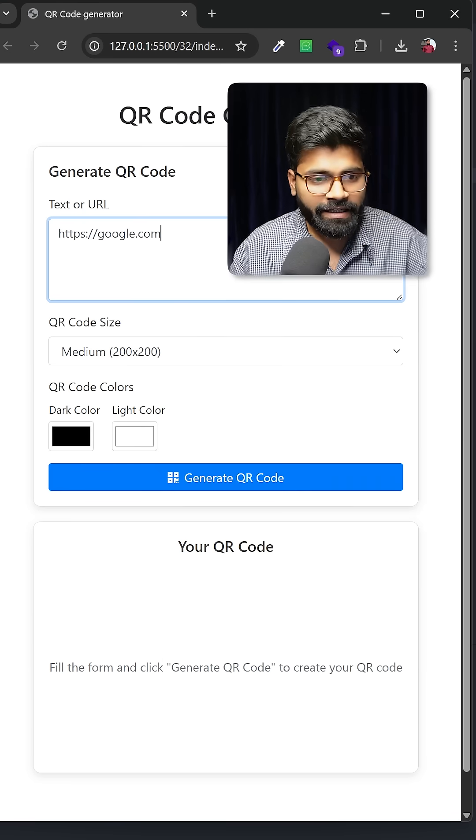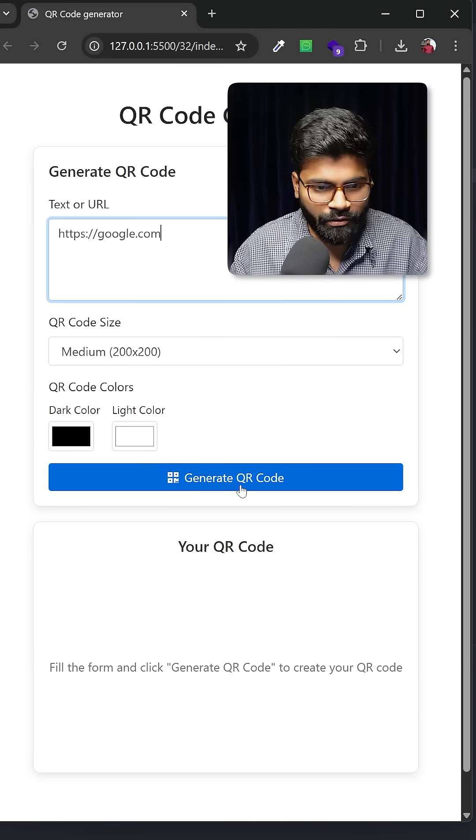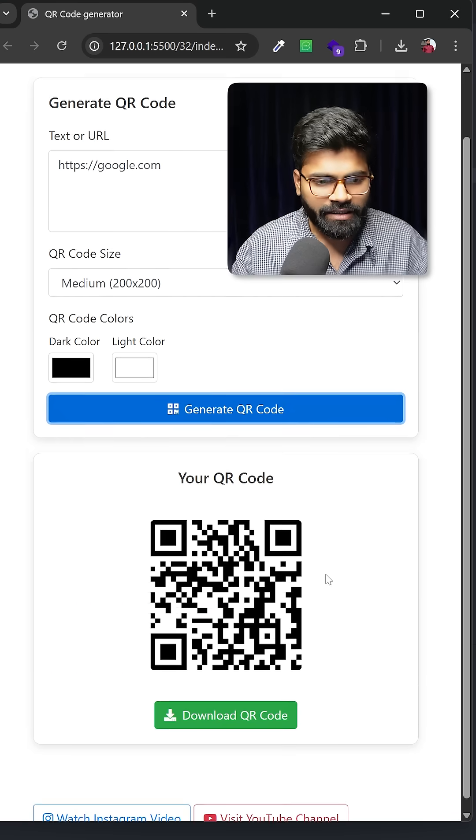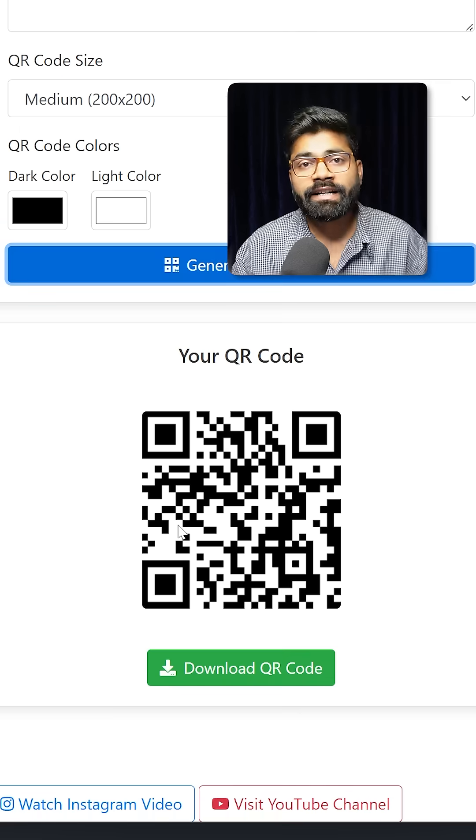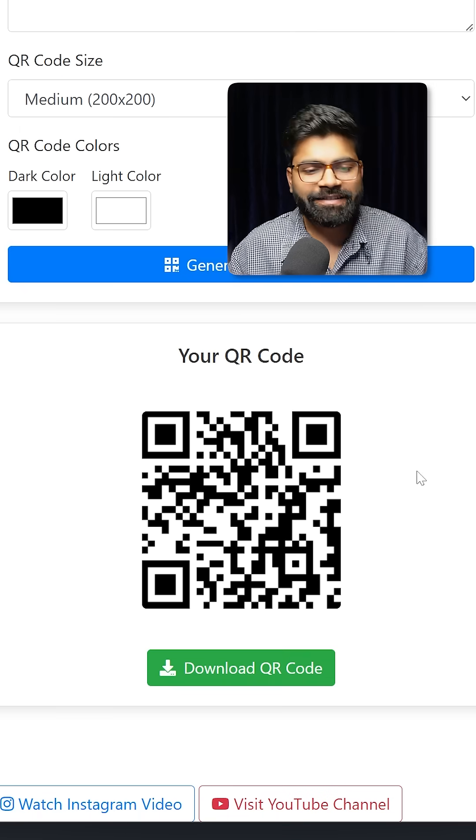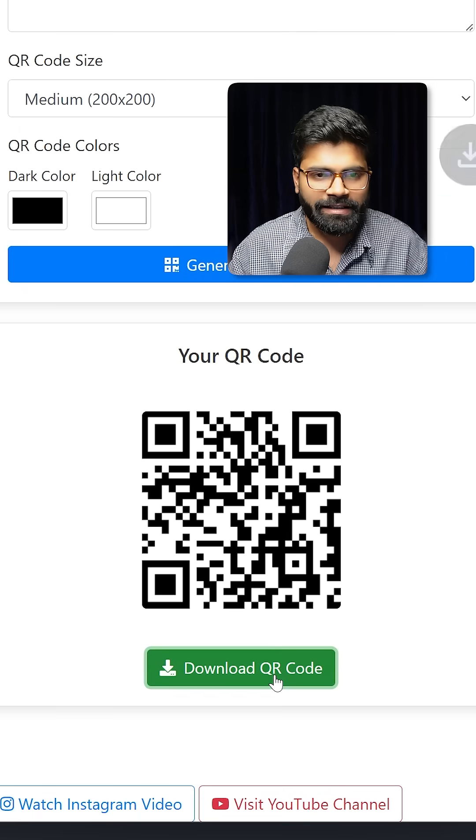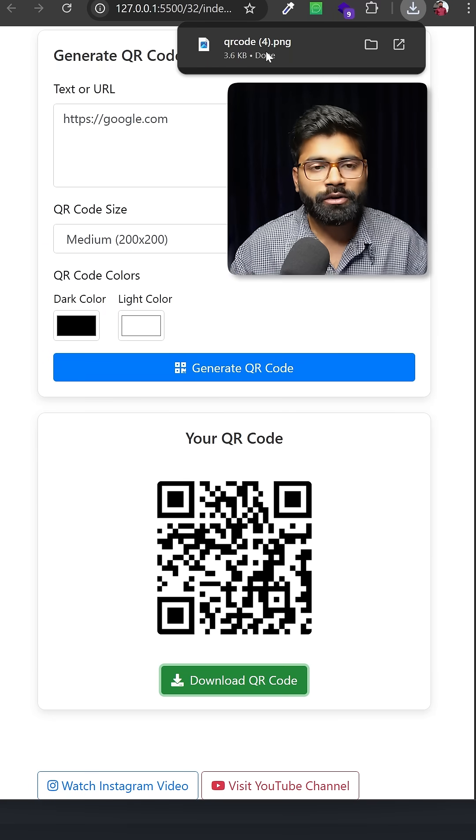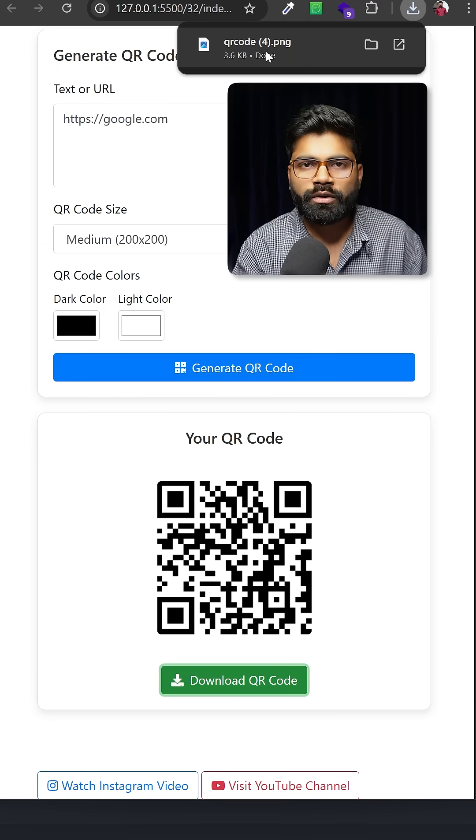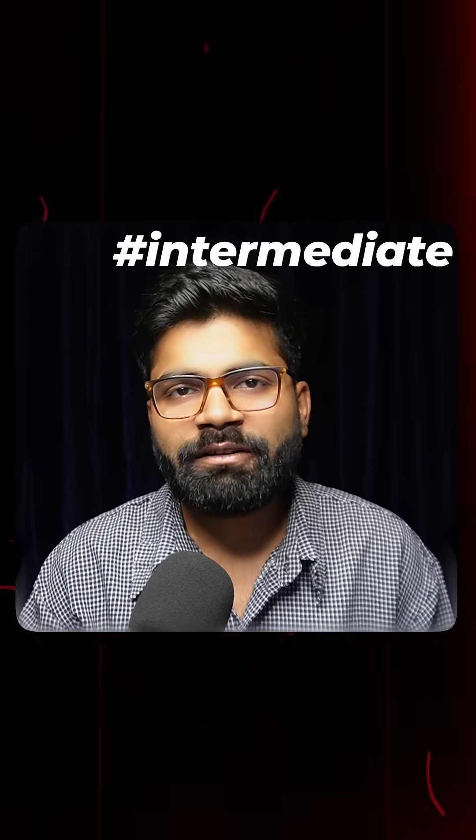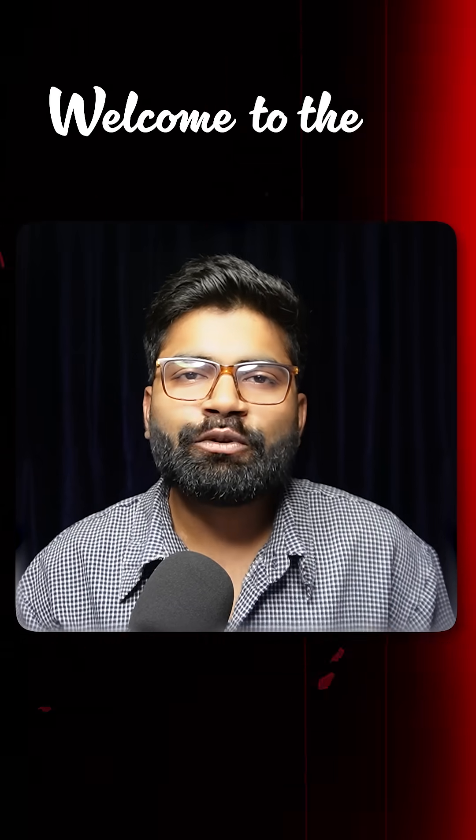If I paste any URL over here and click generate QR code, you can see a QR code is generated. If I click this download QR button, we're able to download this QR code. So today we're going to create this intermediate level functionality. Welcome to the 30 second video of real world JavaScript series.